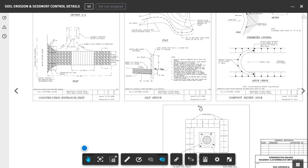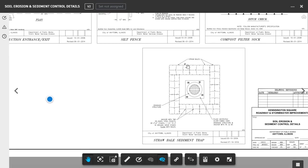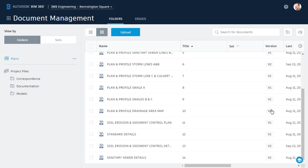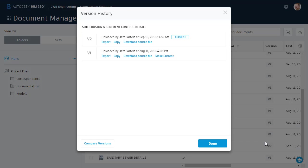I can then pan and zoom to review. Let's close this. If I click on the version icon, BIM 360 Docs will show me a list of all the saved versions of this sheet. From here, I can export or copy a version, download the version to my local machine, or I can revert back to a prior version.